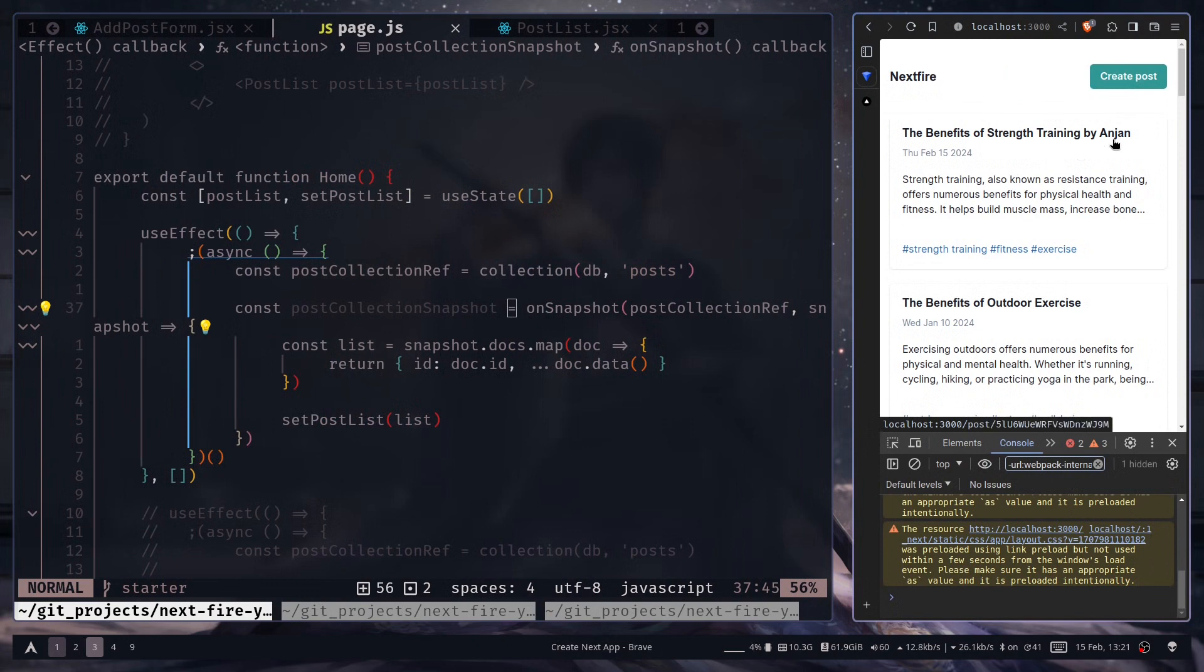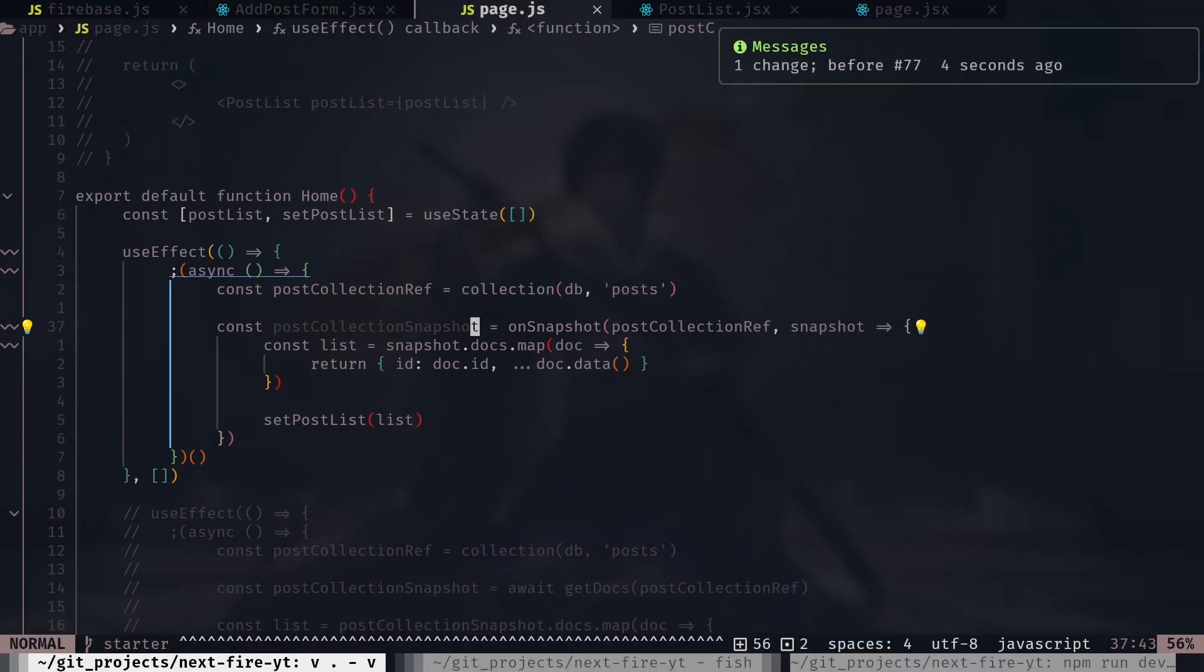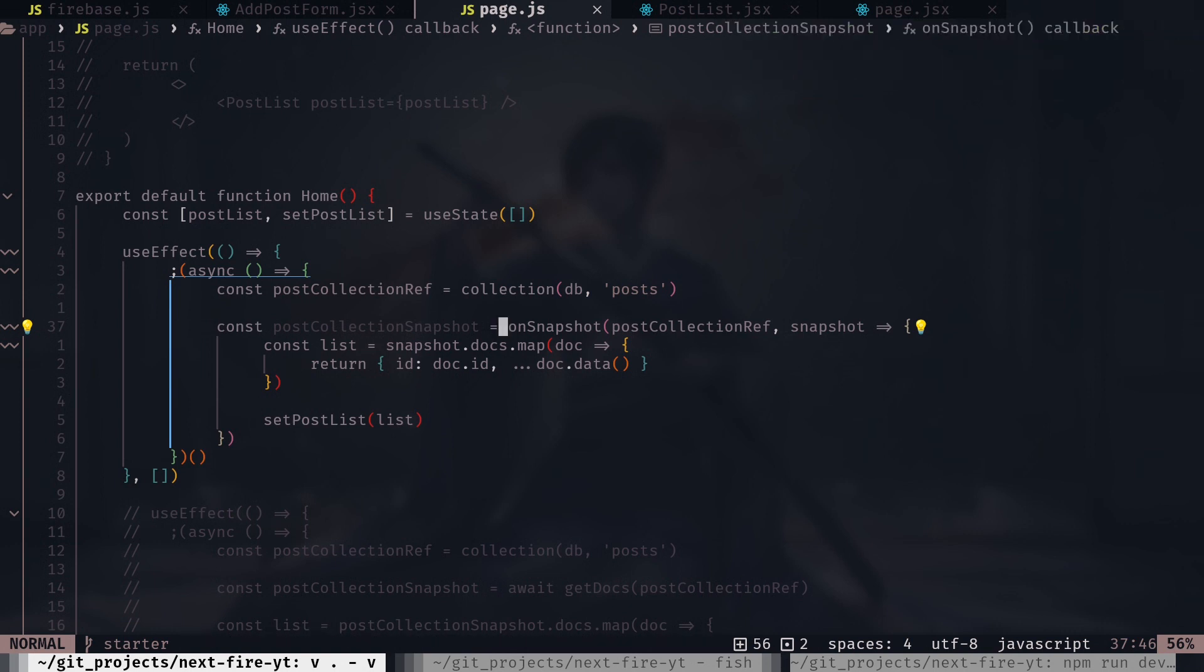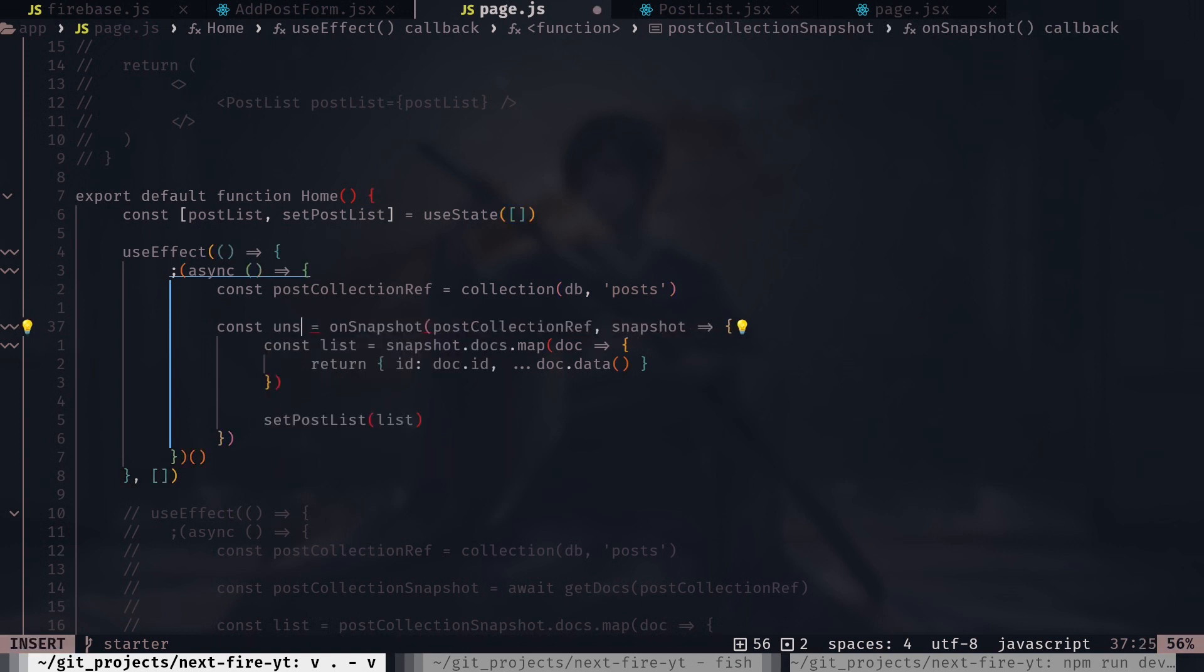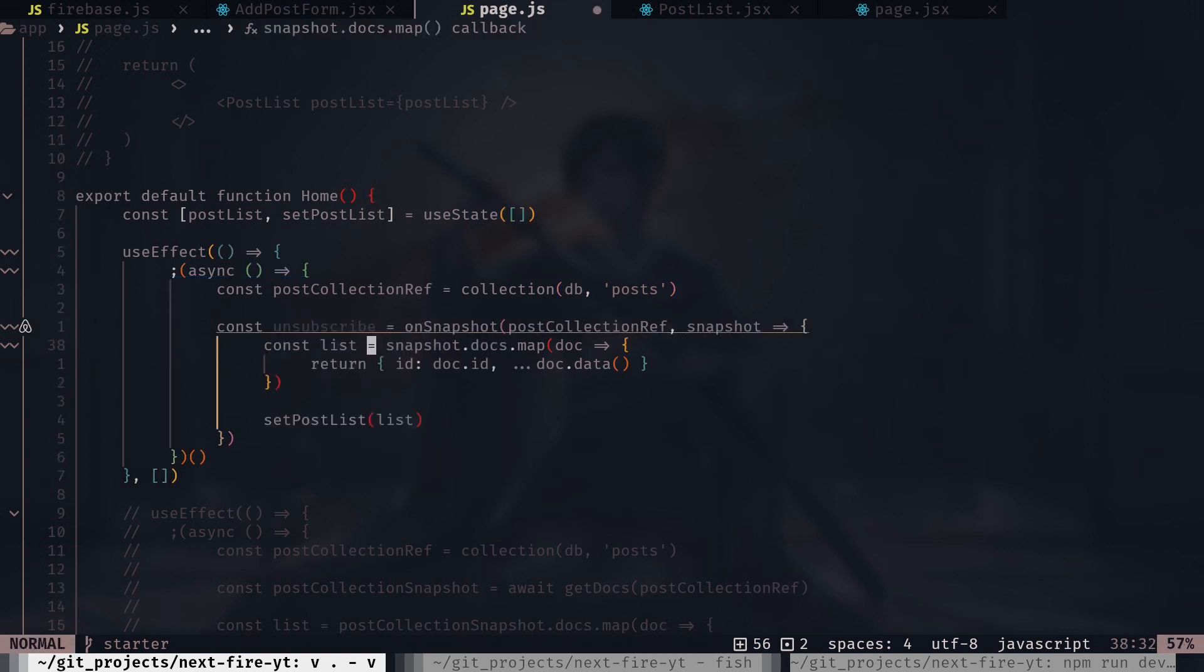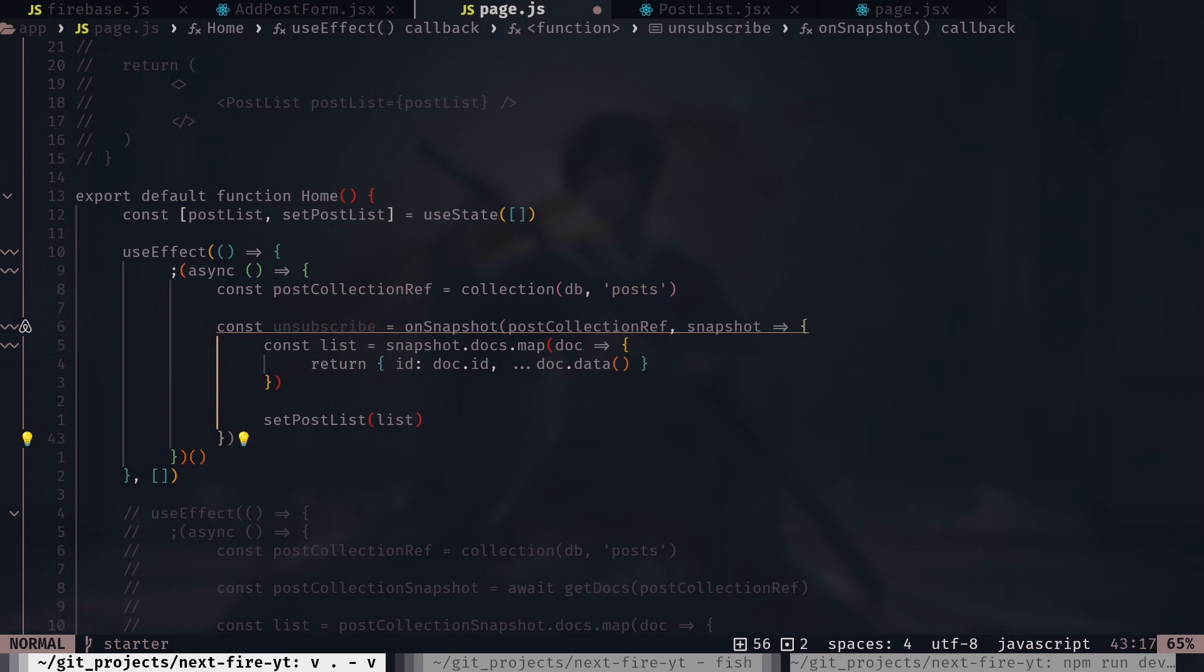So we are getting real-time updates. And this onSnapshot function will give you an unsubscribe function to close the connection, and you will not see any more updates. So unsubscribe. And we need to call this unsubscribe function whenever the components get unmounted.